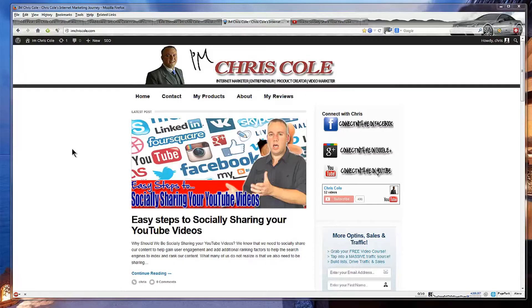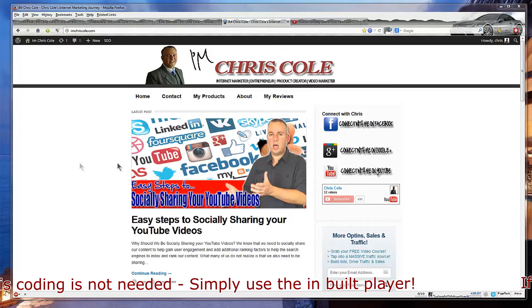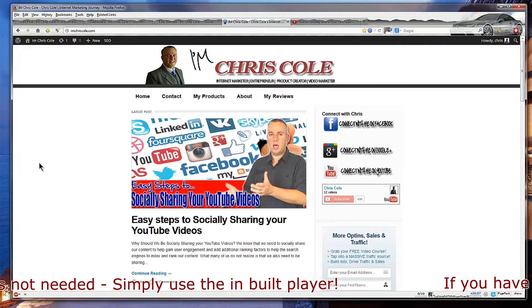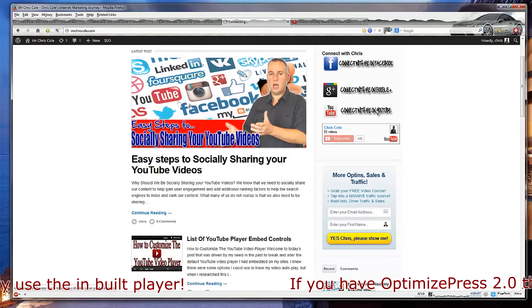So what we're going to do now is we're going to go over live onto my screen capture software and I'm going to show you how you can set this up for your website to basically make all of your videos responsive. But first of all before we start I want to show you what the video looks like when it's not responsive.